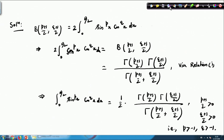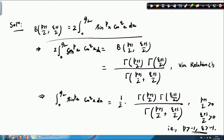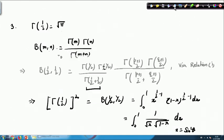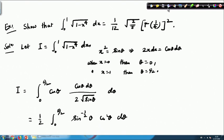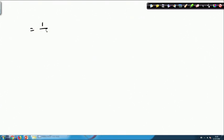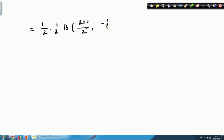Basically we will use this beta-trig formula here. Here p and q are both greater than −1. Instead of p I will choose −1/2 and instead of q I will choose 2. Then this whole thing reduces to (1/2) times (1/2) β((−1/2 + 1)/2, (2 + 1)/2), which simplifies further.